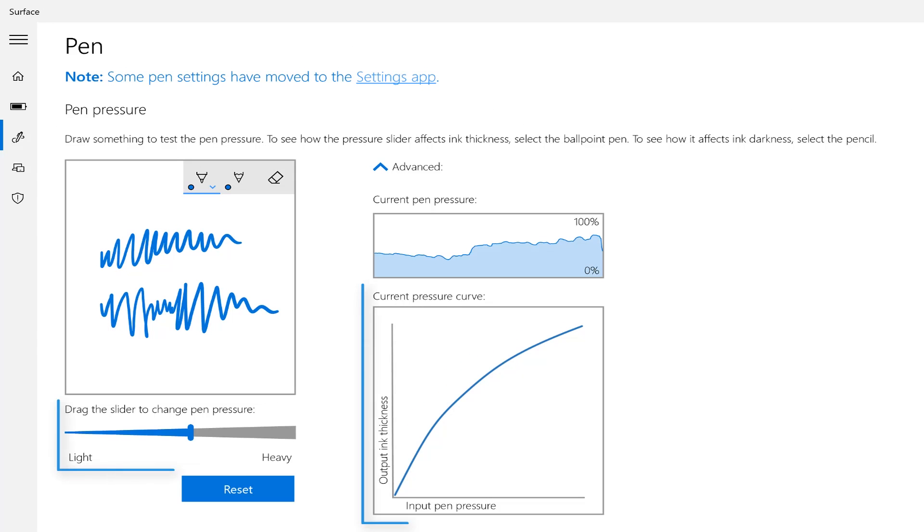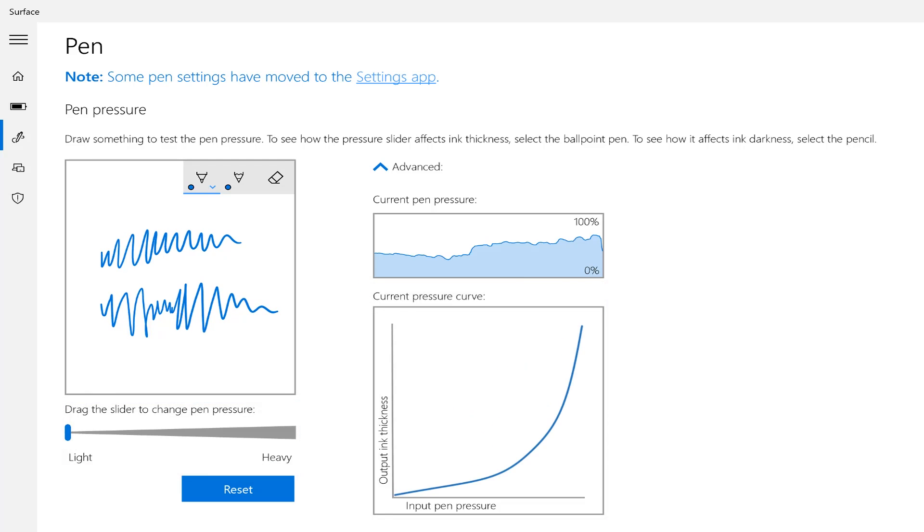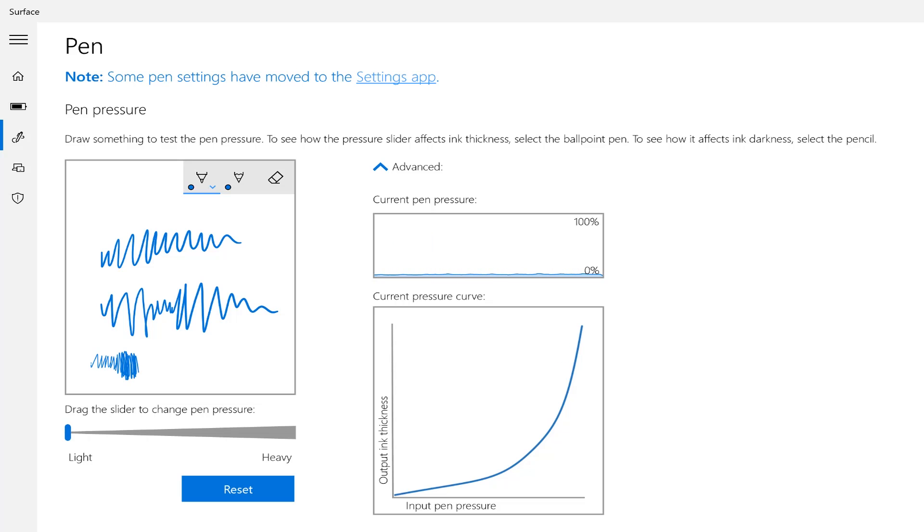So for example, if we slide this to the left hand side, you'll see that as I press my pen lightly, I get a nice thin line, and I have to really press quite hard to get that pressure level all the way up to 100%.